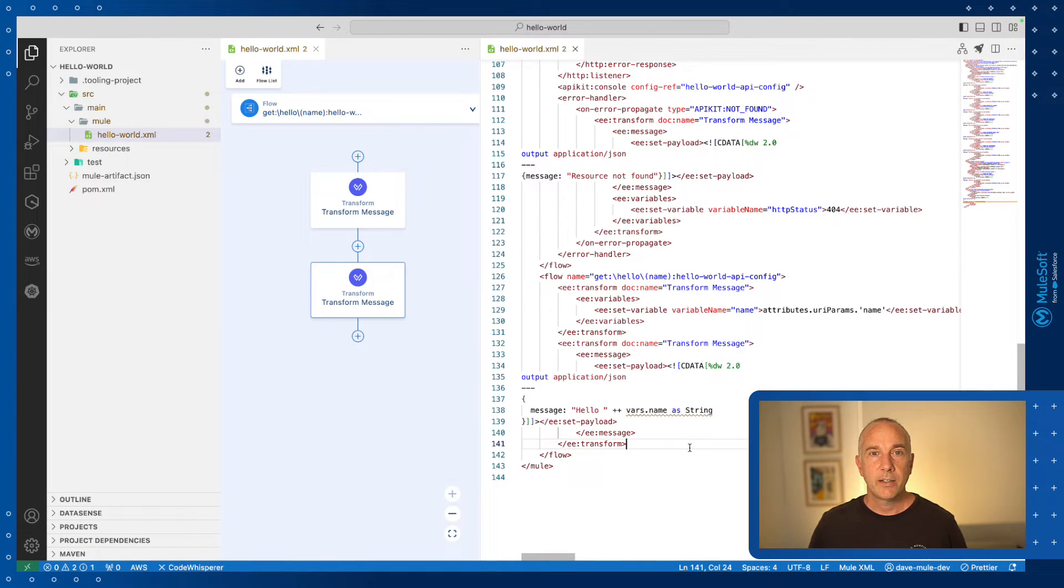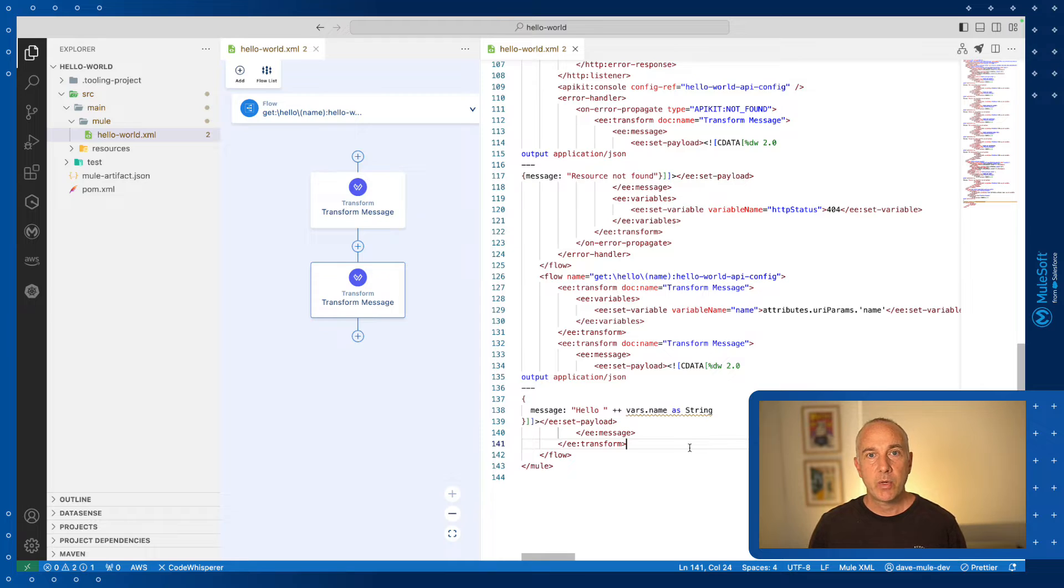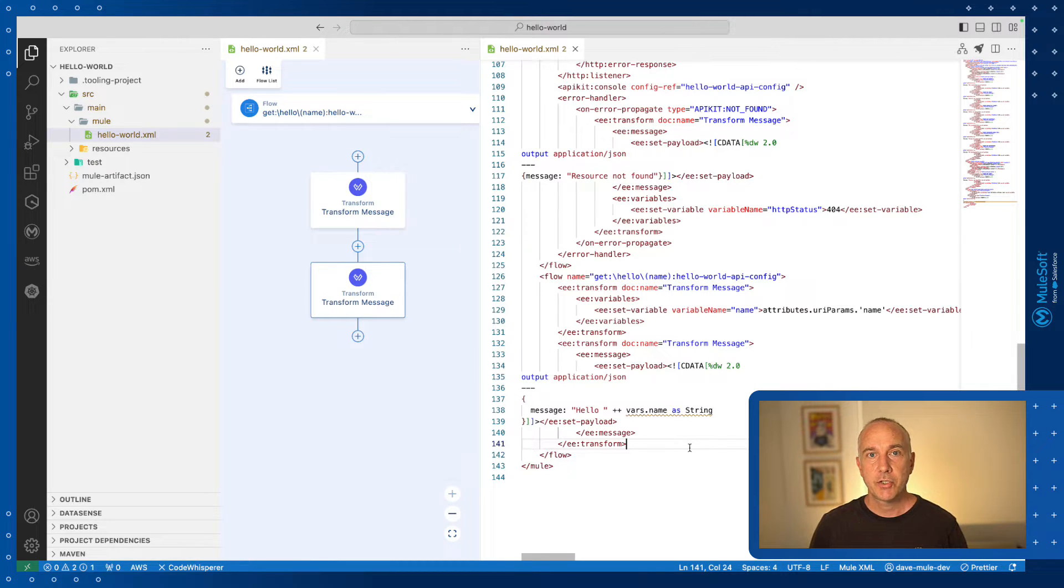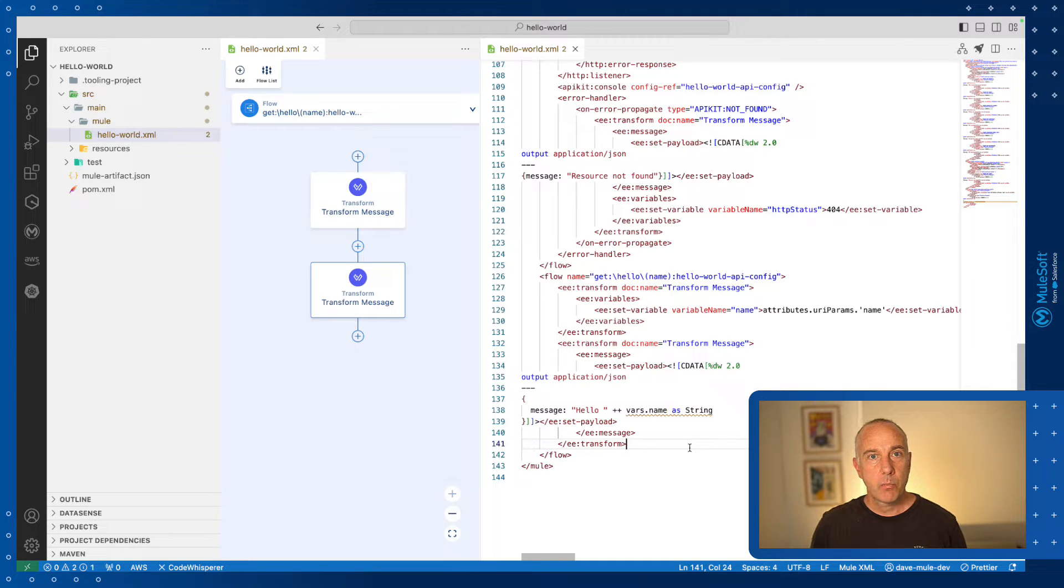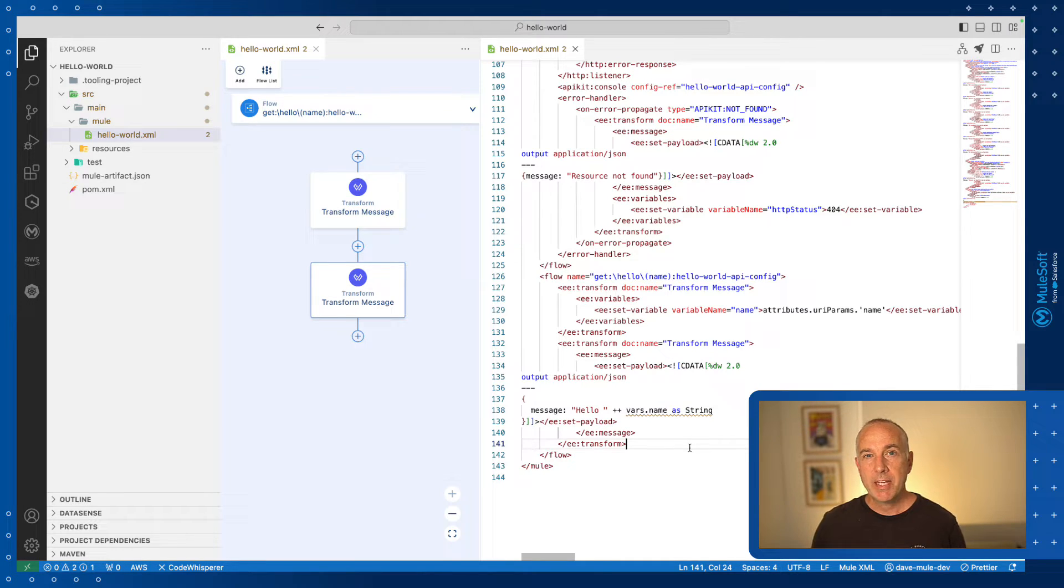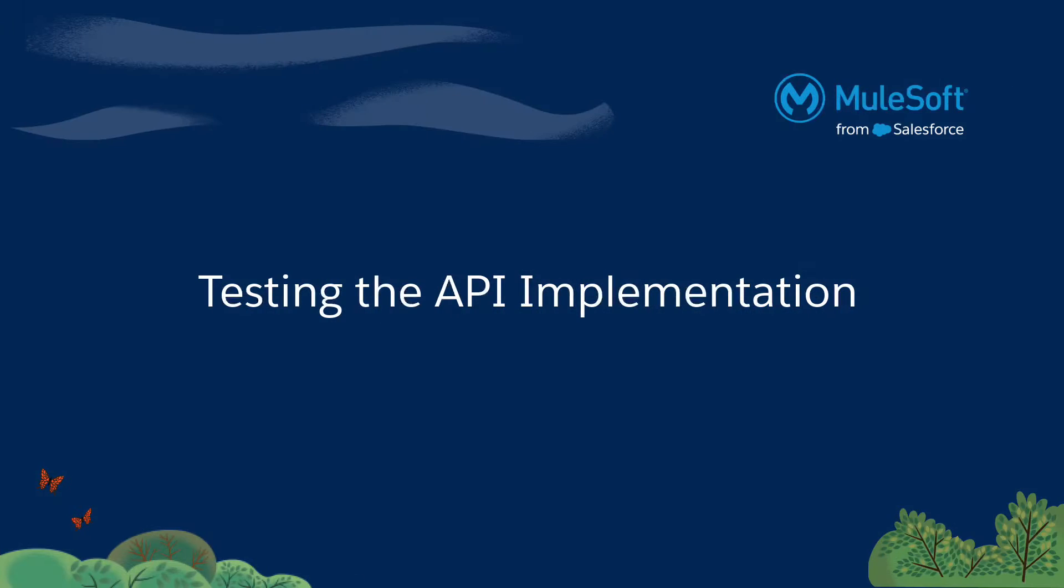We're nearly done, but we should probably check that we've implemented this API specification correctly. Since the cloud and desktop IDEs come with the Mule runtime built in, it makes it pretty easy to test it. So let's give it a go.